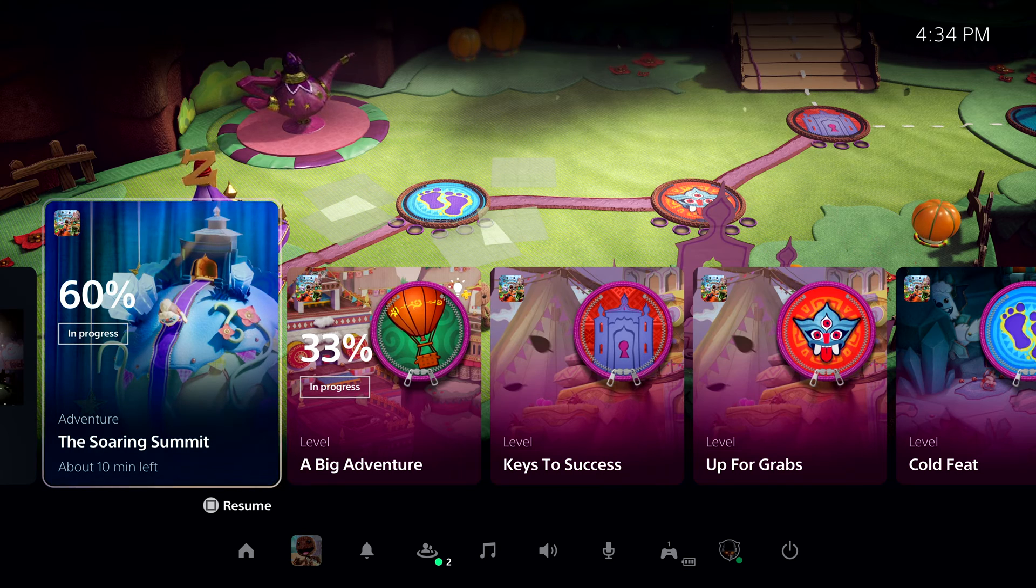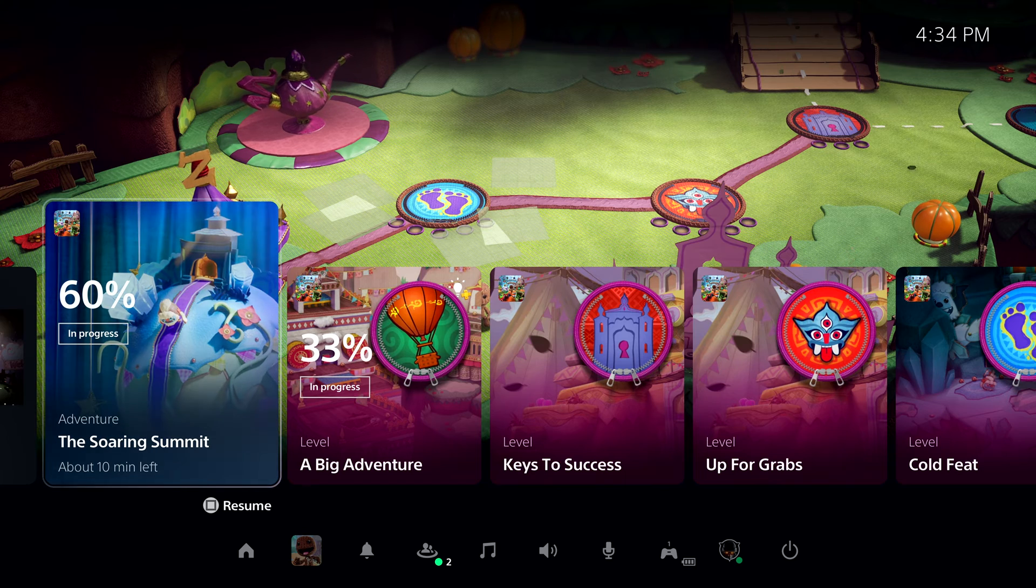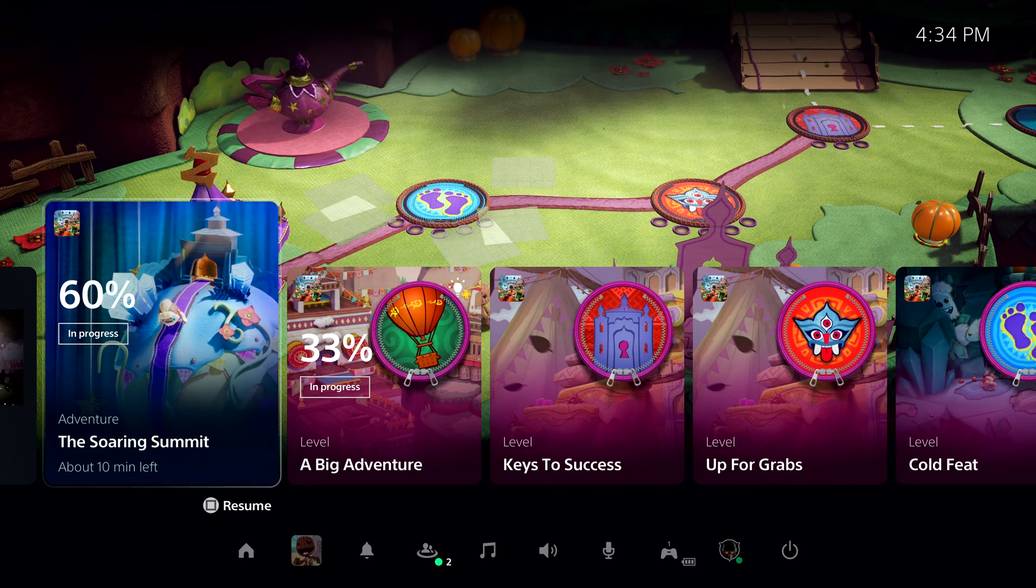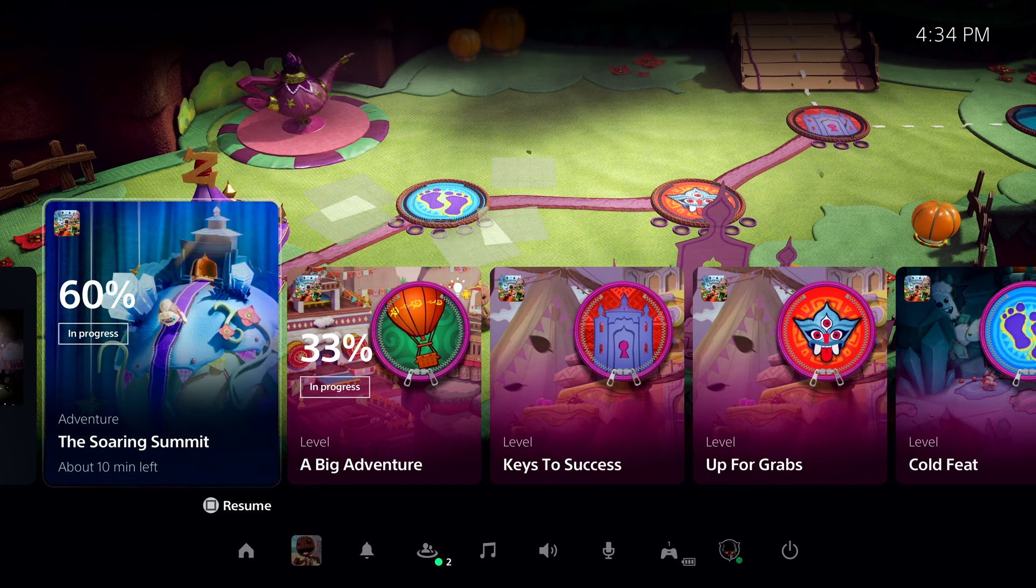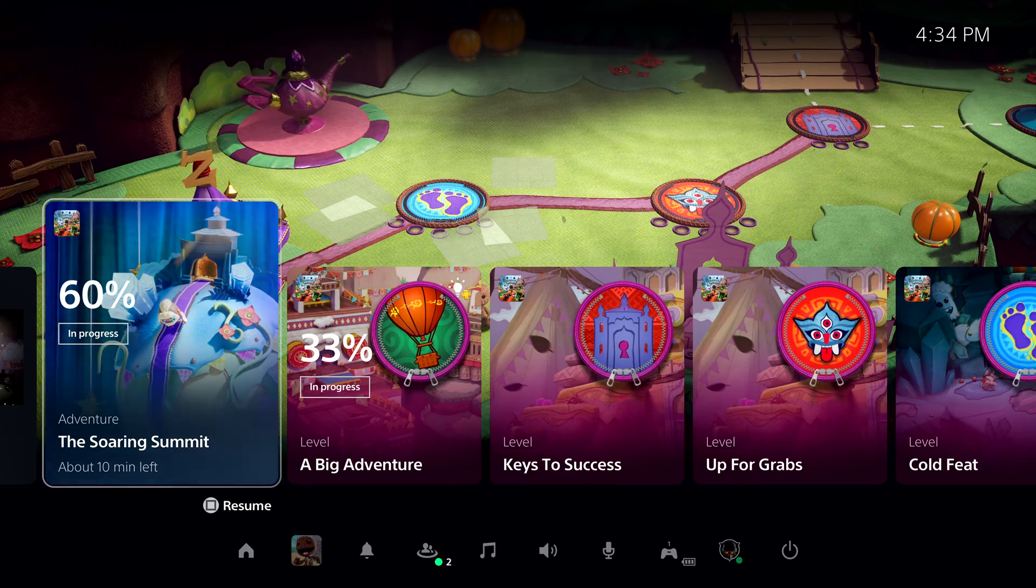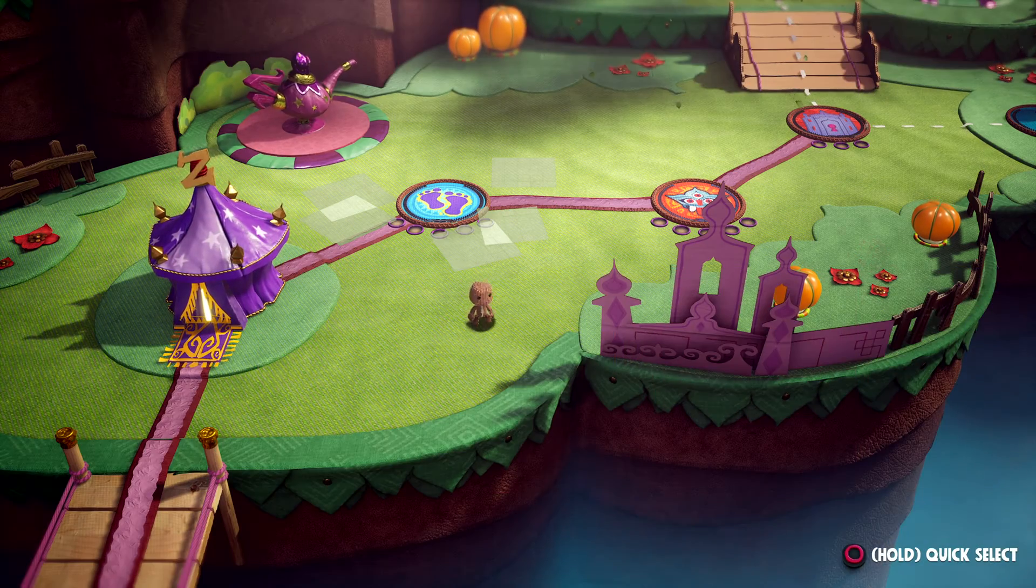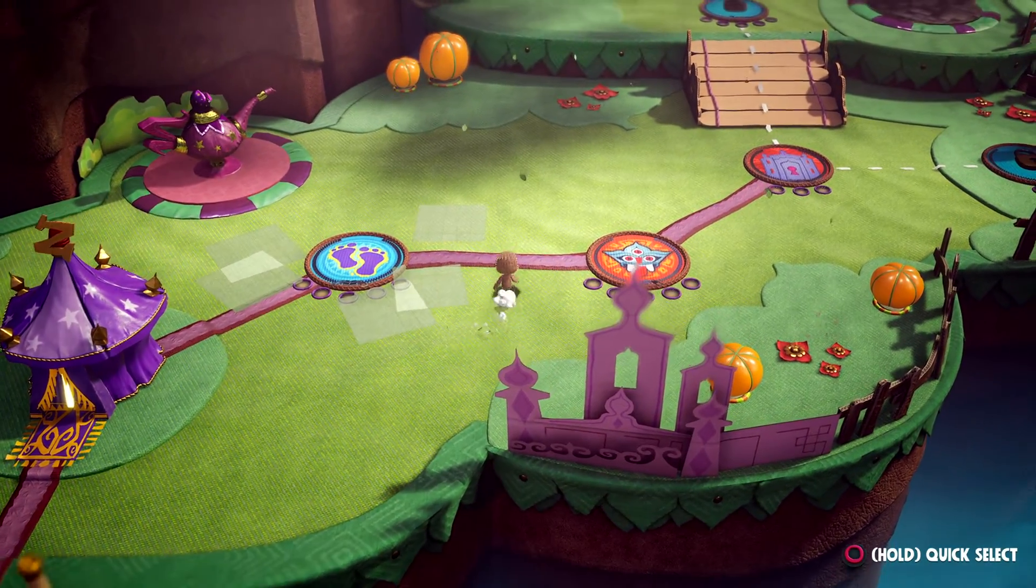Activities are part of the plan to remove barriers to gameplay. Let's get an example of one way they're used in Sackboy A Big Adventure. With a tap of the PlayStation button, I'm back to playing the game.